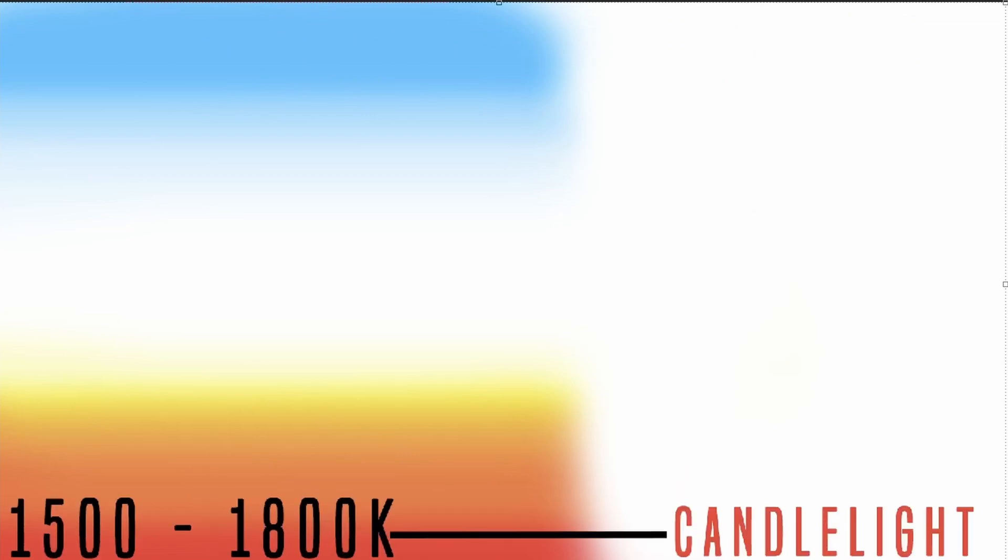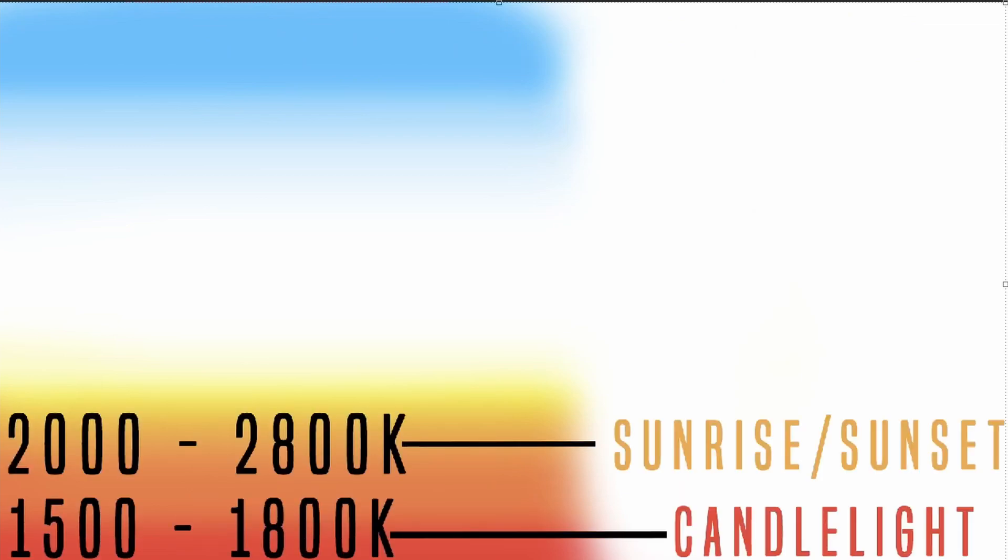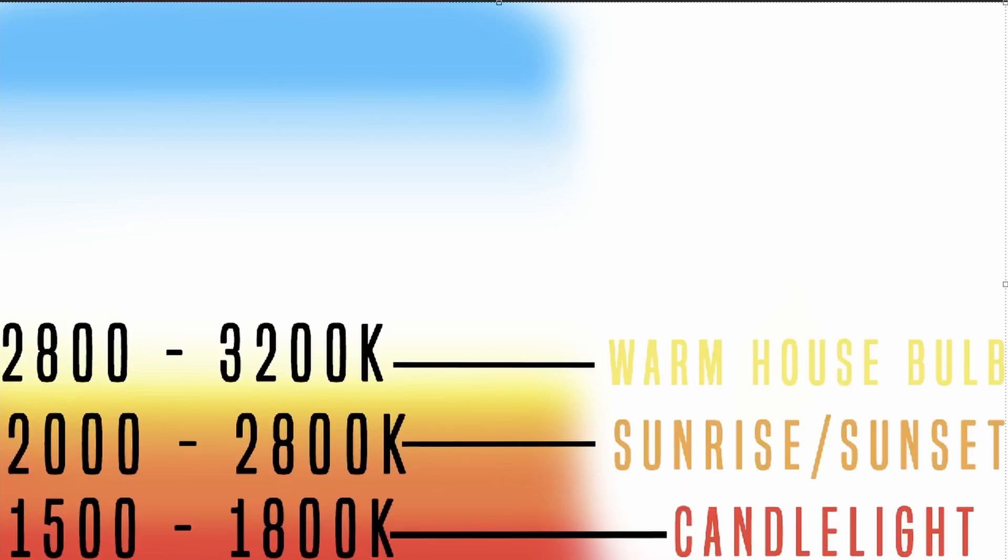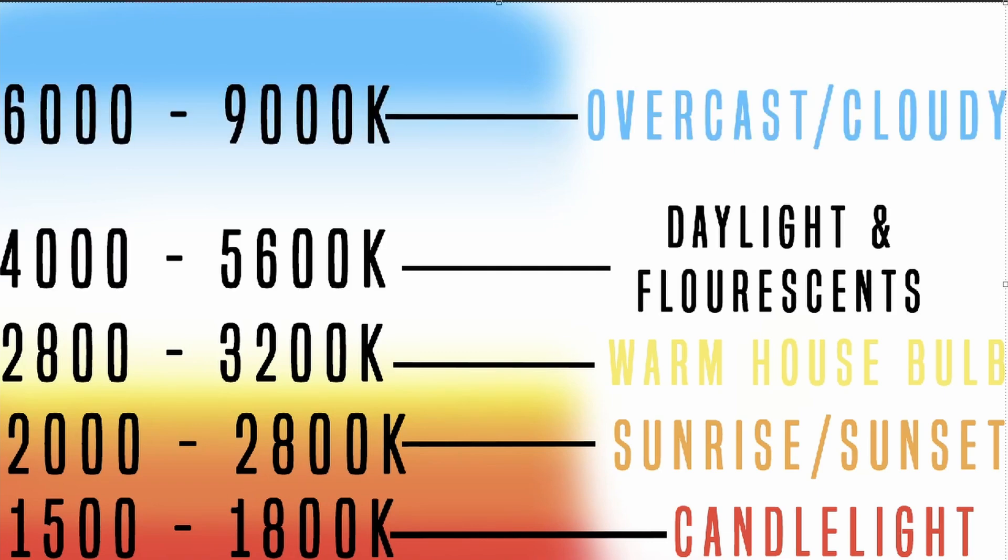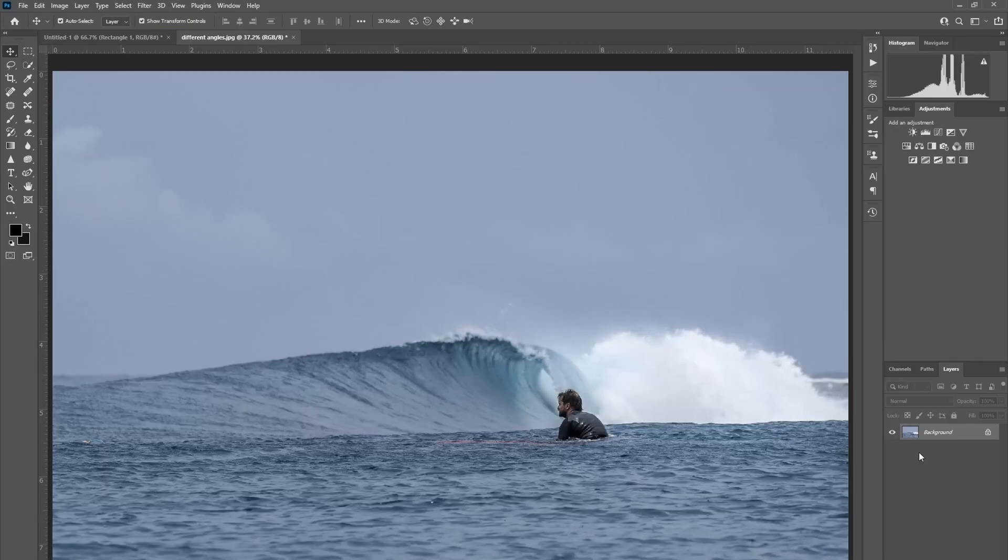These are some of the settings that you can expect to find different Kelvin ranges in. So now that you understand what colours to expect in different settings based on the Kelvin scale, let's have a look in Photoshop and see what we can do about these images in post to correct them and get a more natural colour from our photos.